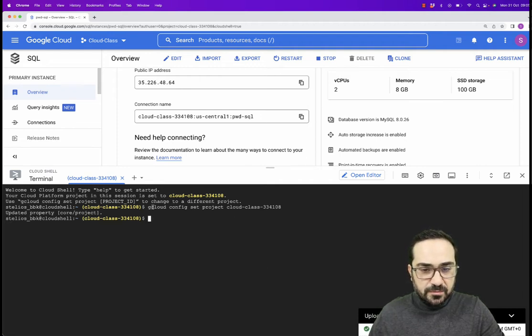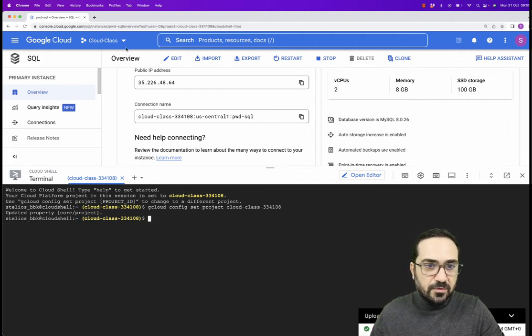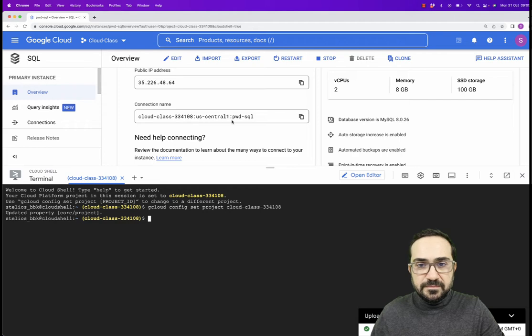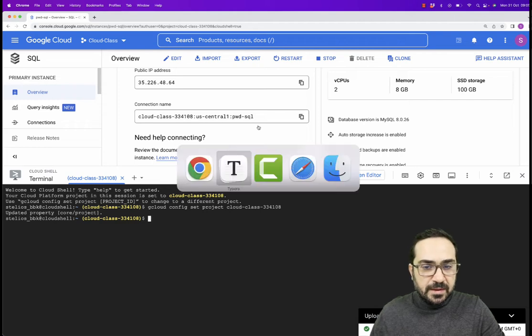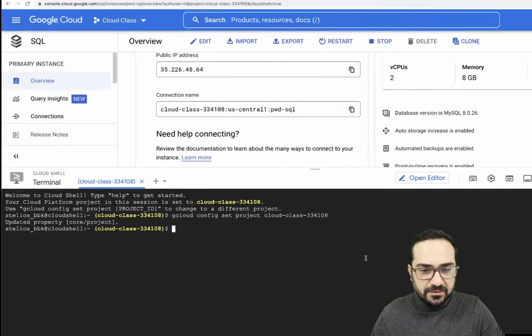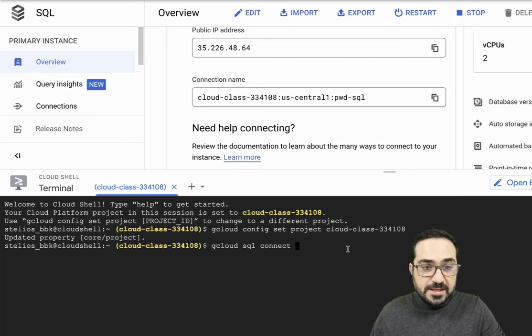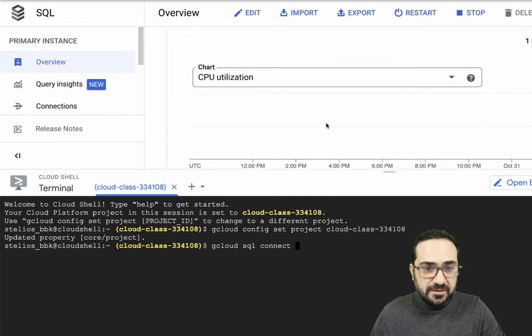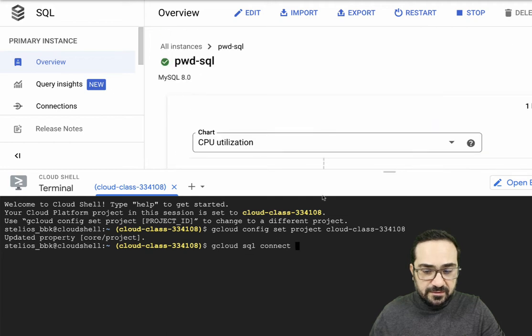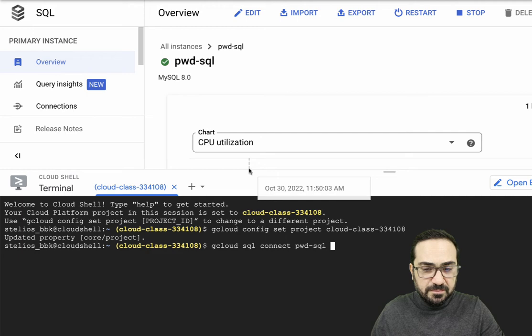So again, you paste this command here that says I want to set up a project. This in my case is called Cloud class. If I go back here, let me connect now to the server. So I will say gcloud sql connect space, the name of your instance. That in my case is PWD SQL. It's the name that I put here.